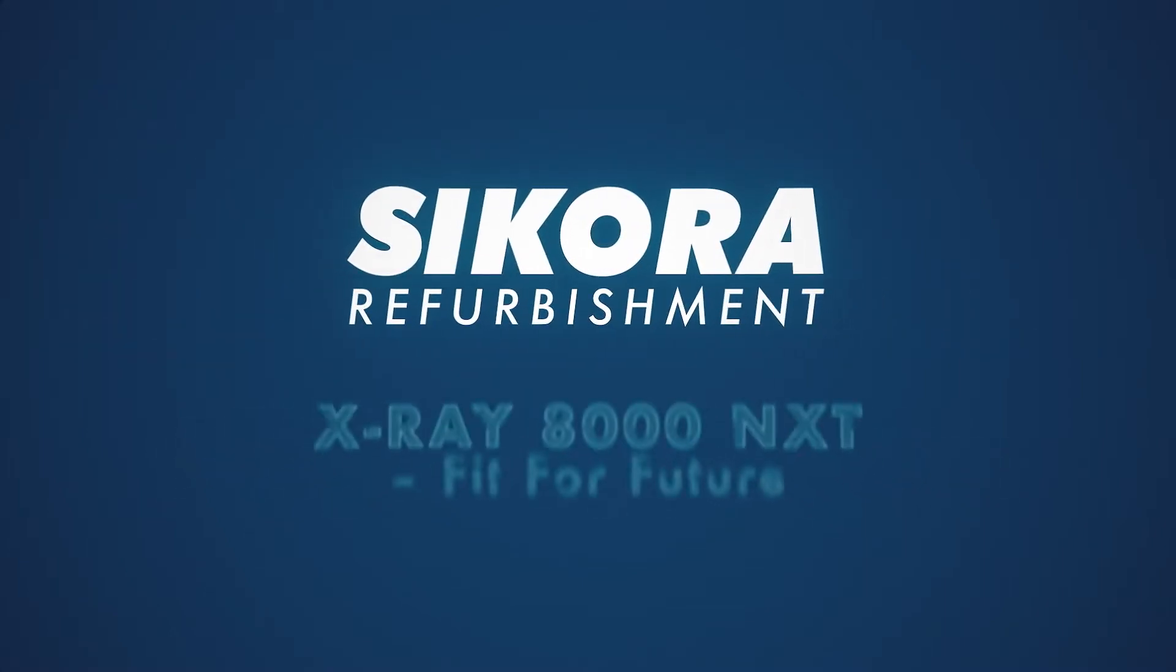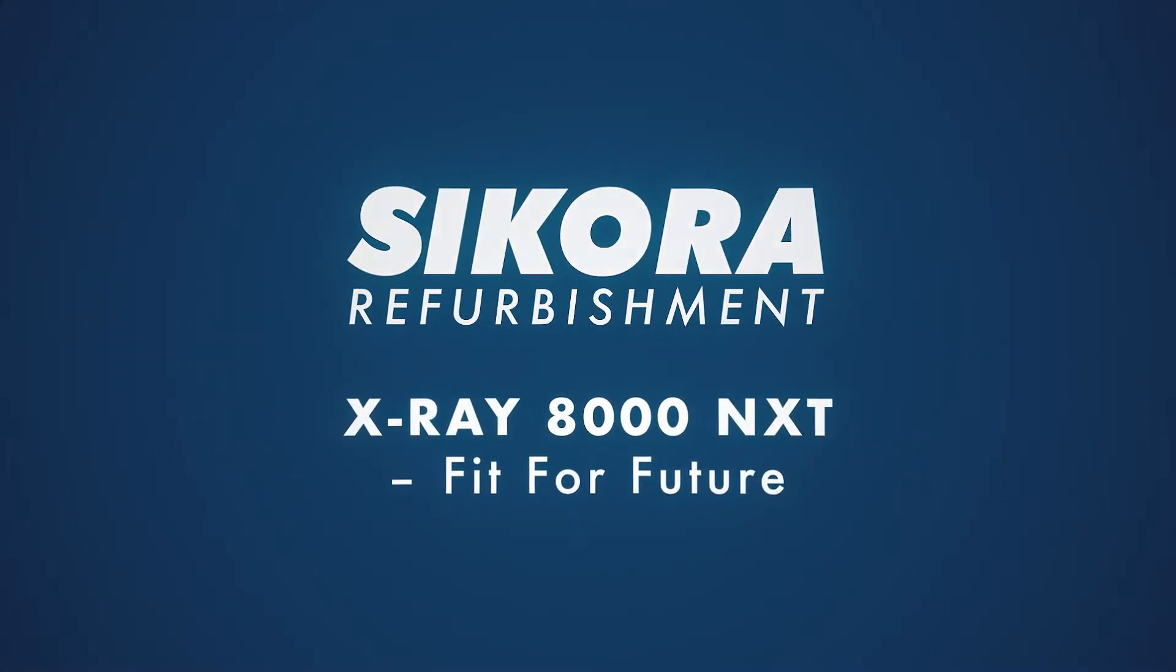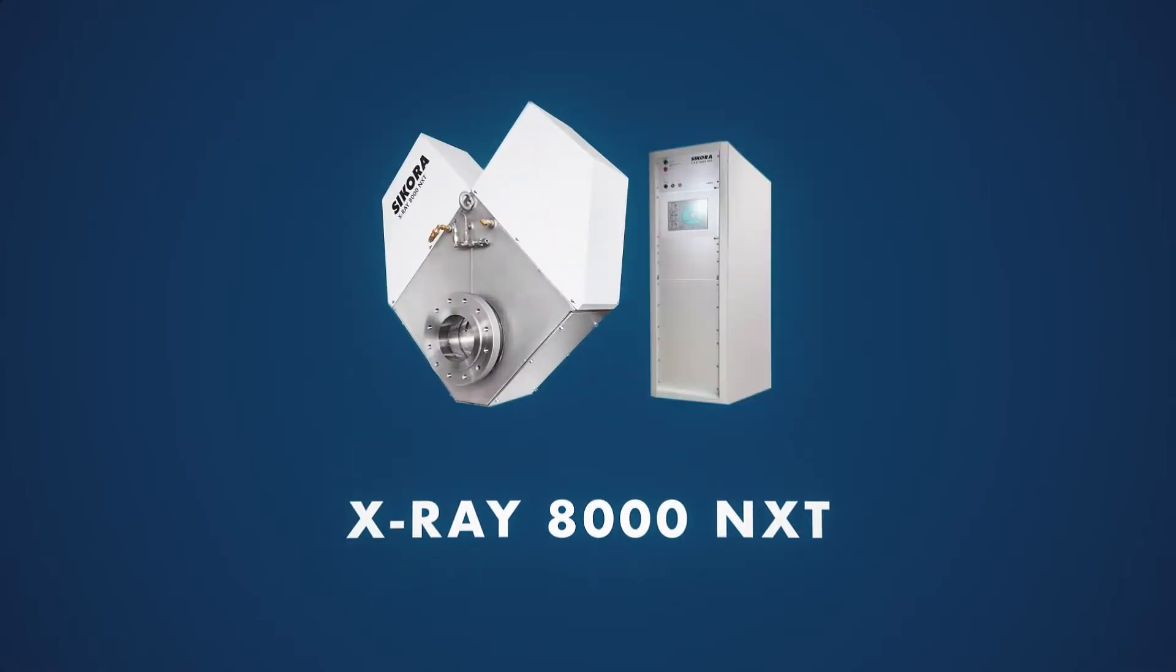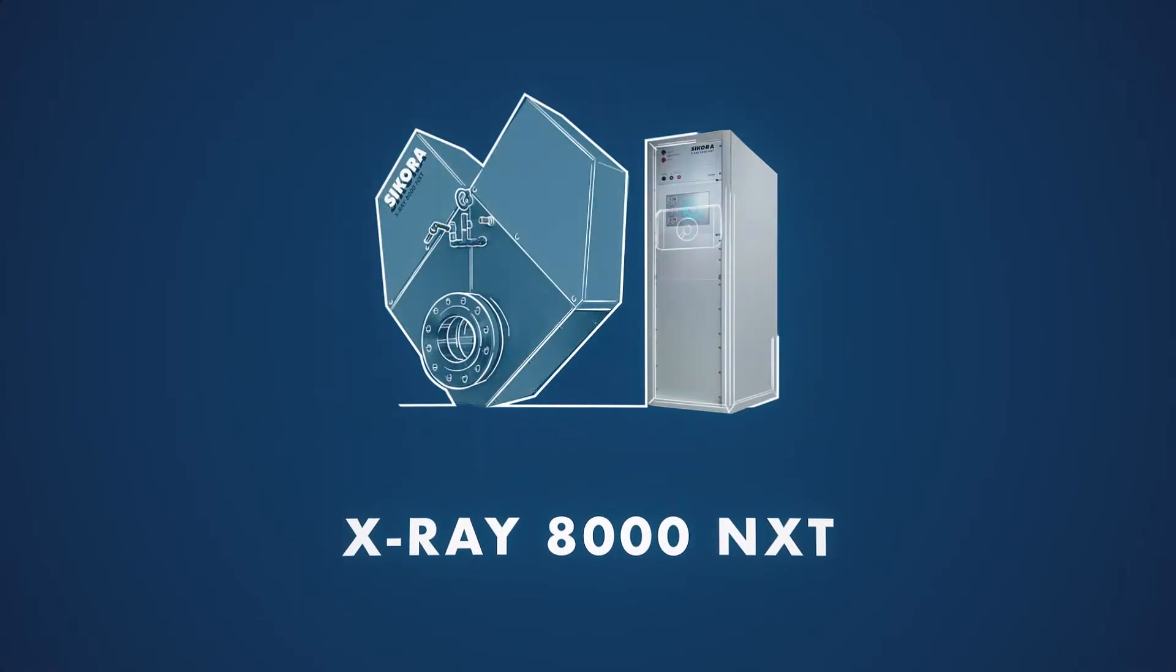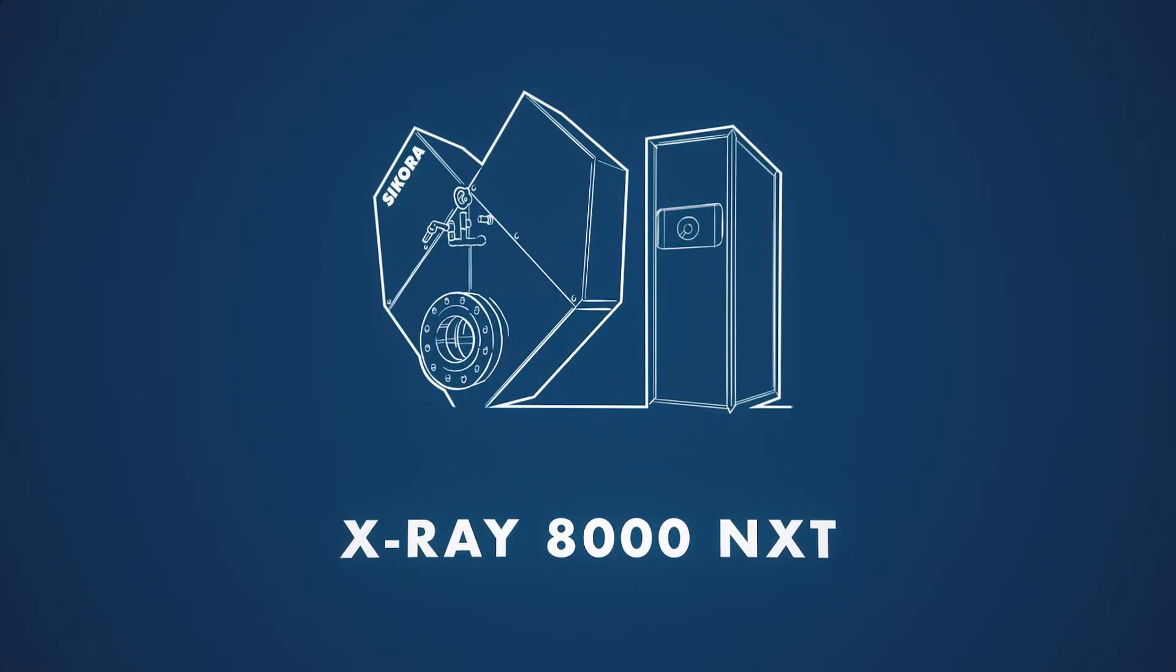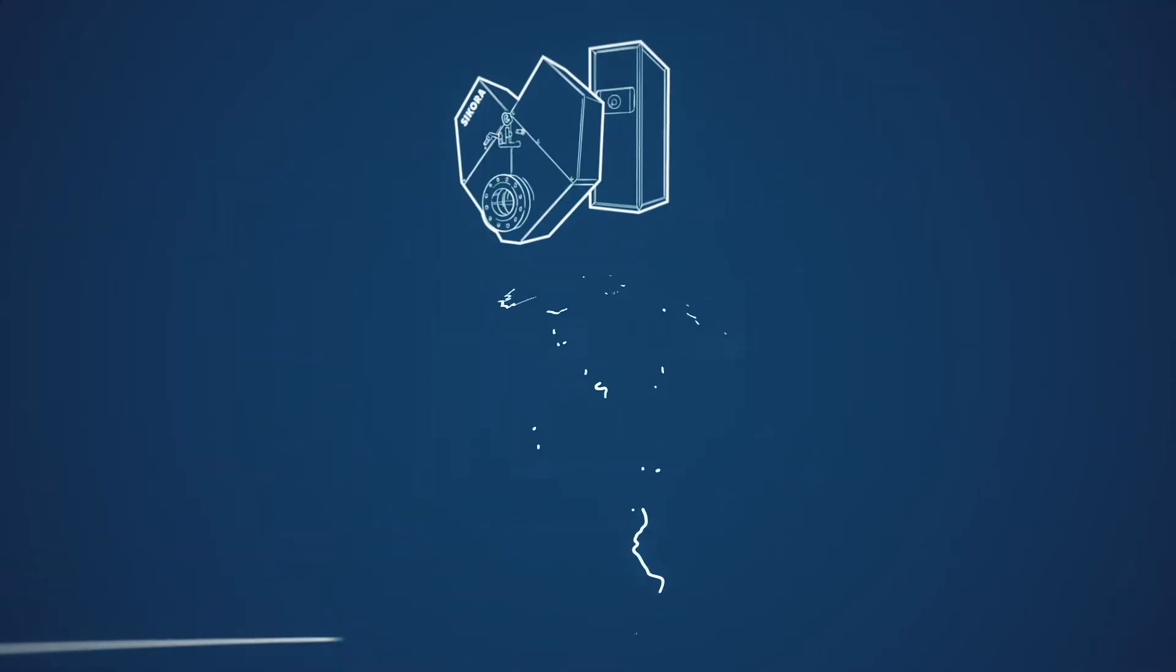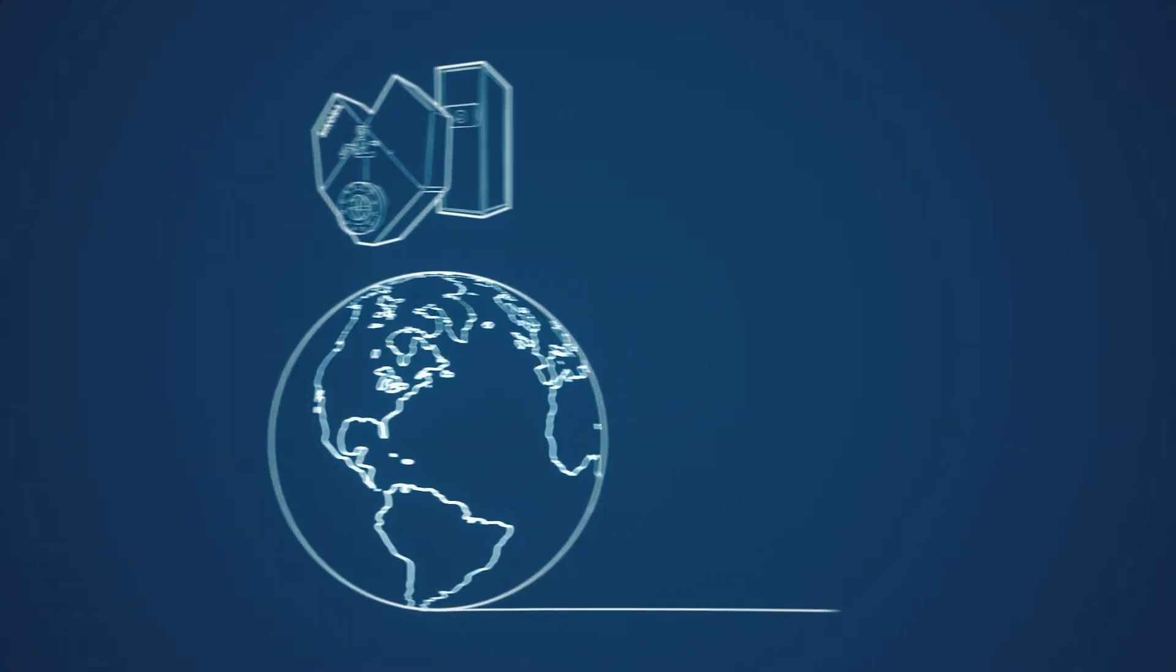The X-Ray 8000 NXT from Sikora has been in use for quality control in CV lines for producing medium-high and extra-high voltage cables throughout the world for more than 25 years now.